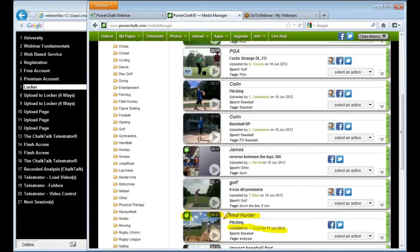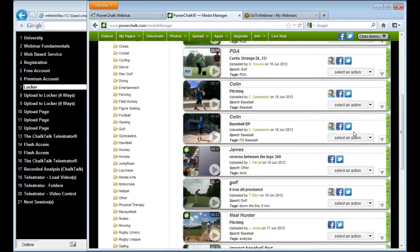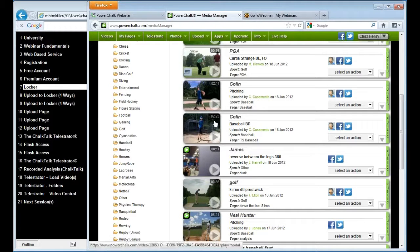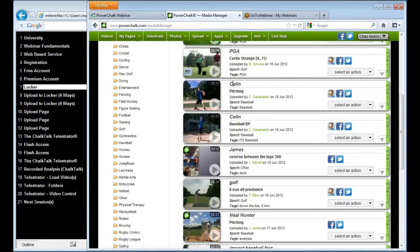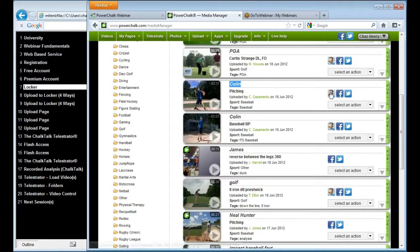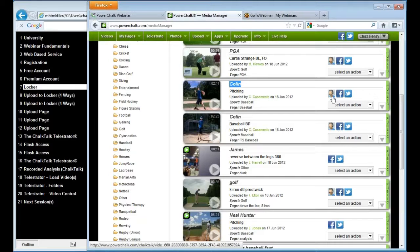And it is 6 minutes and 21 seconds. So the other thing you'll notice is when I'm in this file manager, the videos that are not chalk talks, so the Colin video here has the chalk talk symbol. So I have the ability to say chalk talk this video. In other words, pull it straight into the Telestrator.